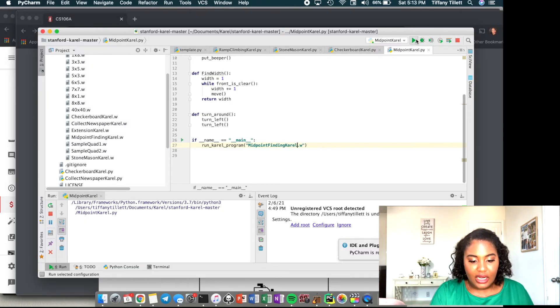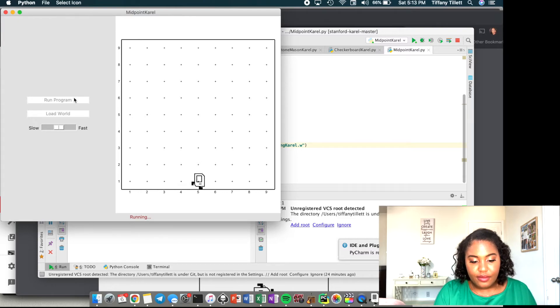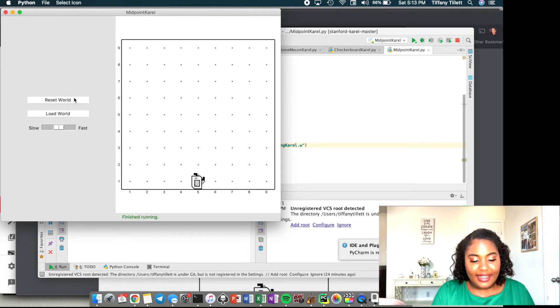Success! We did it — we have programmed carol to find the midpoint, in addition to everything else we've programmed carol to do. I hope you learned something from this video and from the series in general. If you did, please be on the lookout for the rest of my videos. Don't forget to like, subscribe, and share with all your friends. See you guys next time, bye!